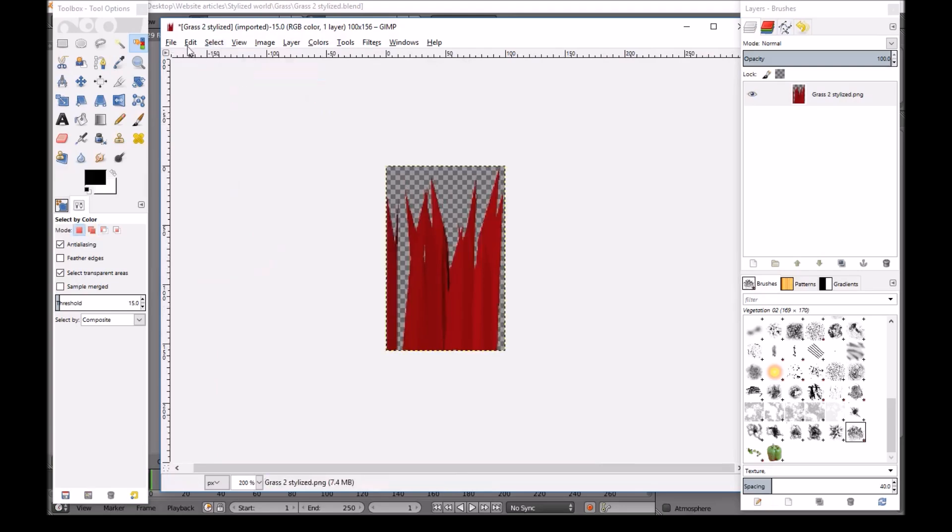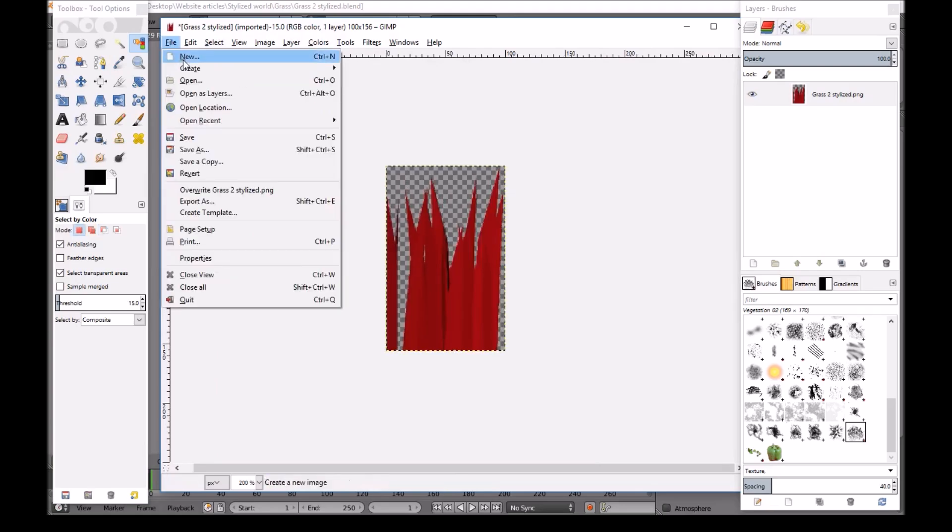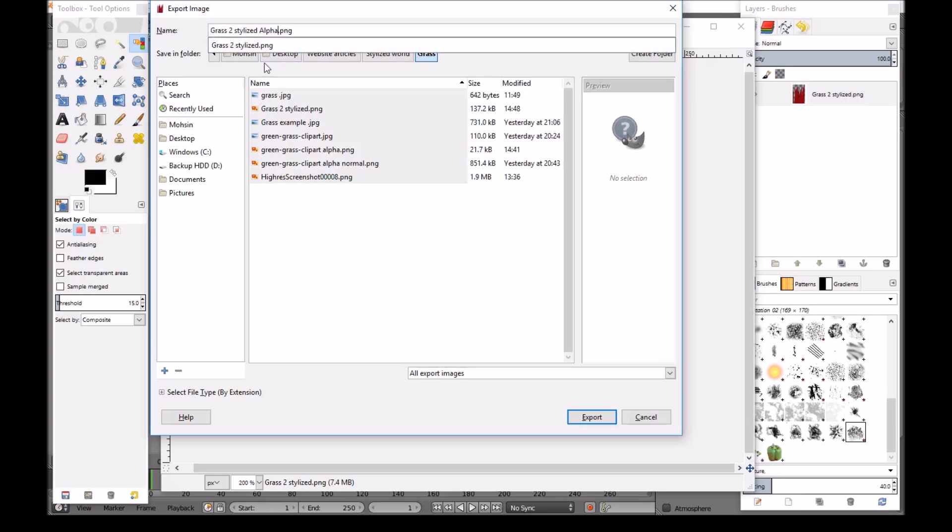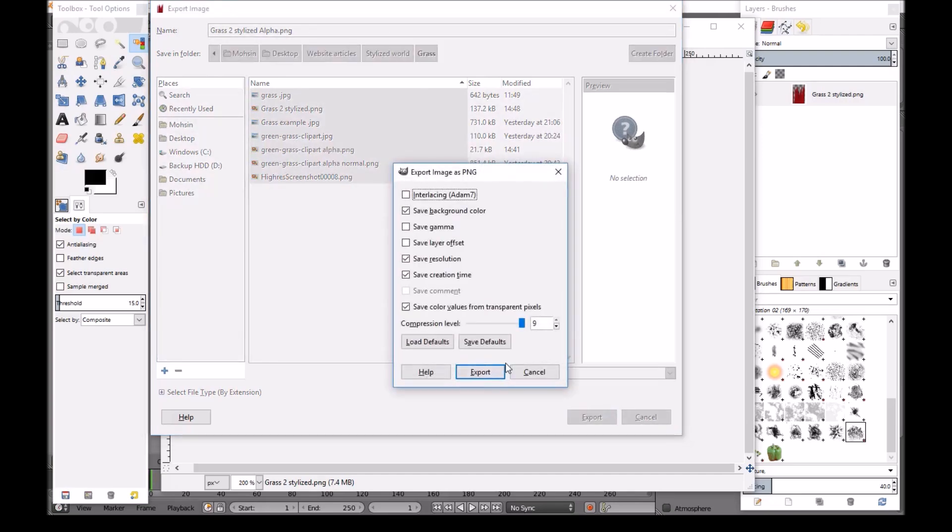Then we go to Select and None. Then we go to File. Export as. I'll give it the same name but at the end I like to call it alpha. So I know that this has a transparent background. And we'll export.